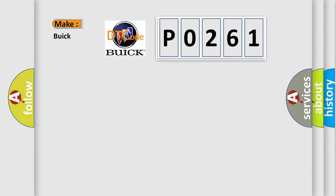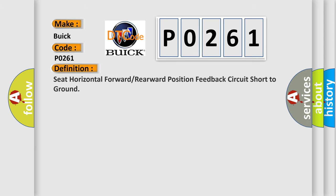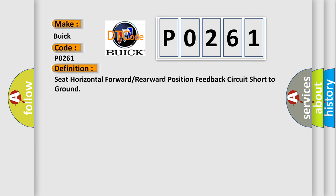So, what does the diagnostic trouble code P0261 interpret specifically for Buick car manufacturers? The basic definition is: Seat horizontal forward or rearward position feedback circuit short to ground.